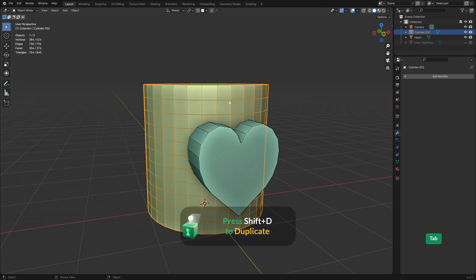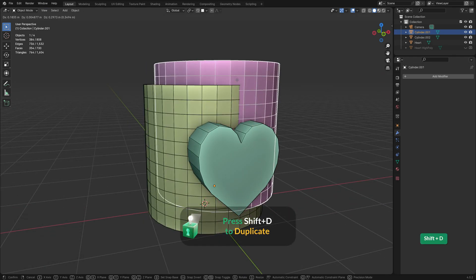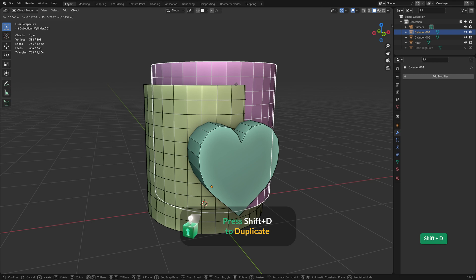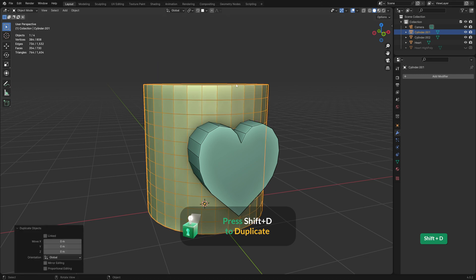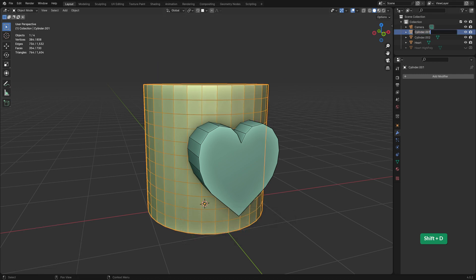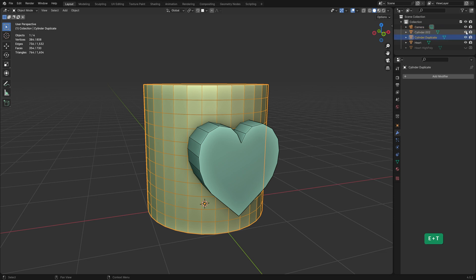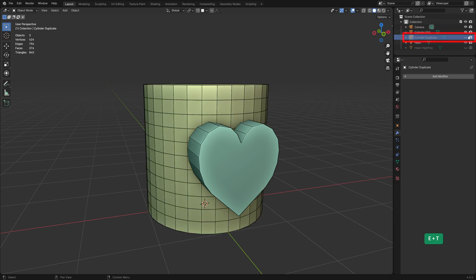I'll also make a duplicate of this cylinder, while it still doesn't have any holes in it. This will come in handy later. Rename it in the outliner so we can find it easily later and disable its visibility.